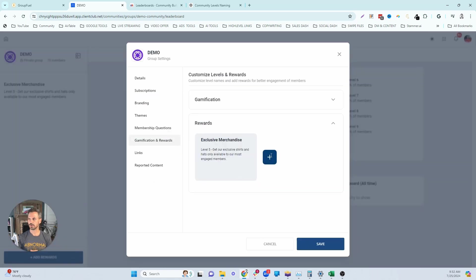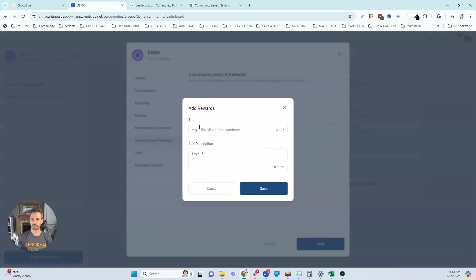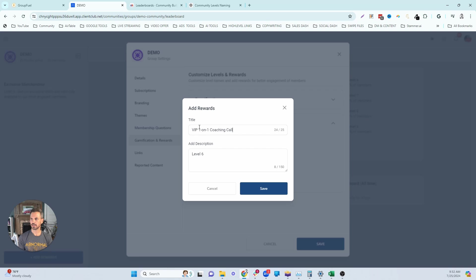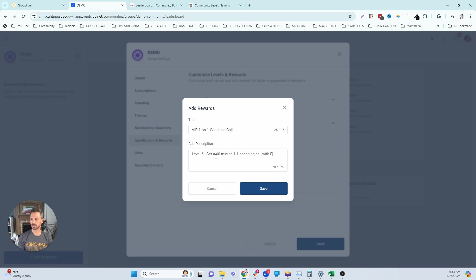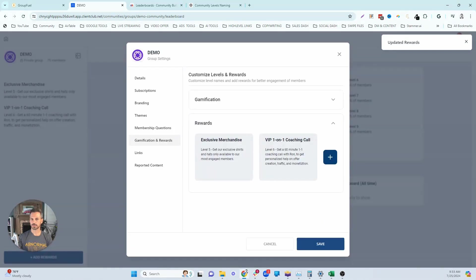So let's add that to our next level. I'm going to say level six here. And then we're going to do a VIP one on one coaching call. Get a 60 minute one on one coaching call with Ron to get personalized help on offer creation, traffic and monetization. Let's say VIP one on one coaching calls for level six.